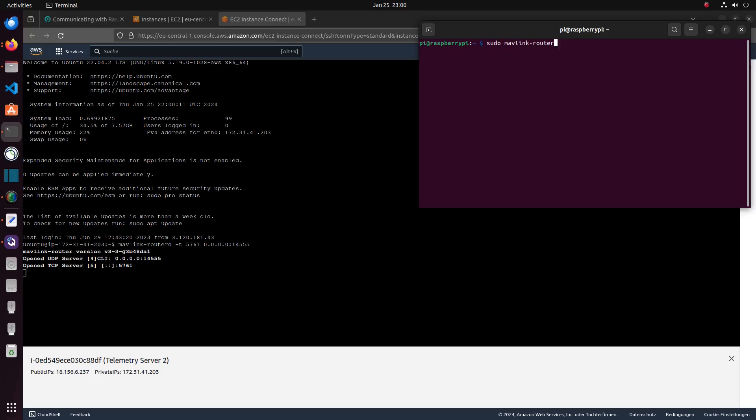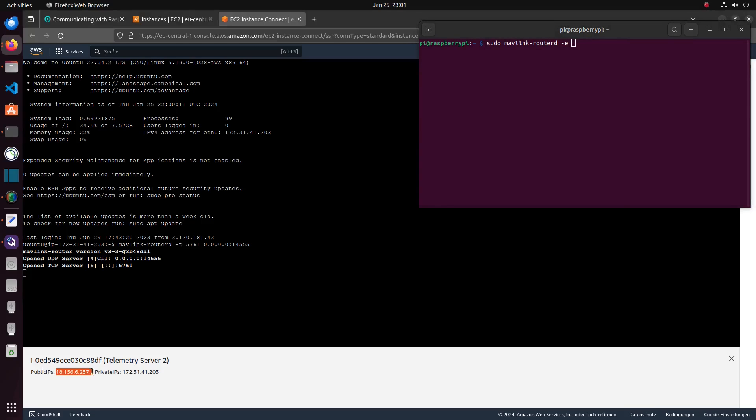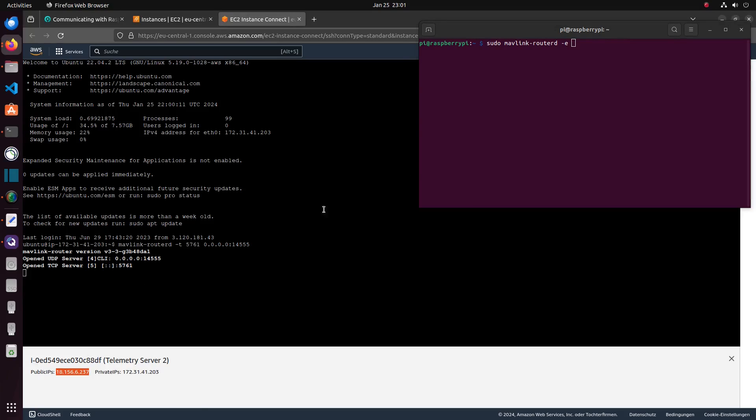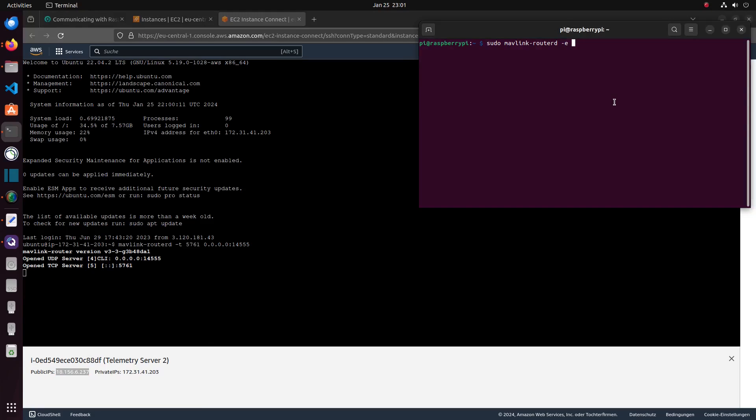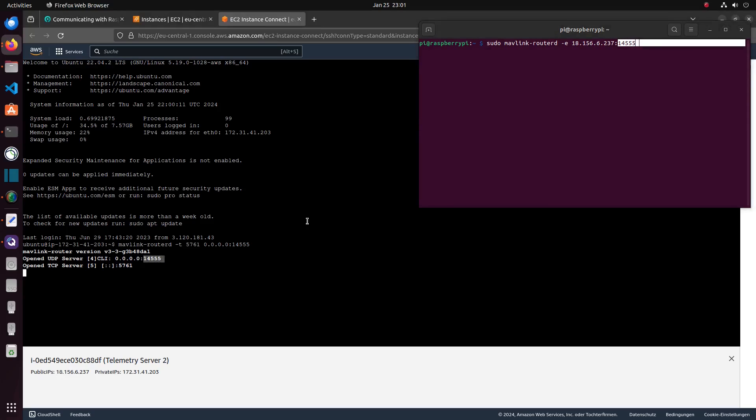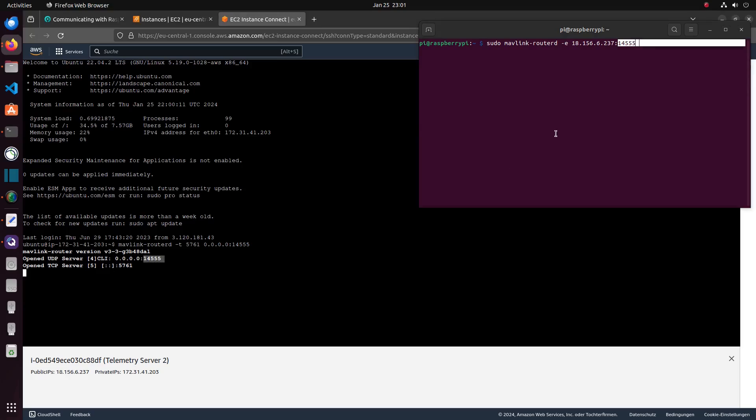The command to execute Mavlink router is Mavlink routered with a D at the end. You can then define where Mavlink router sends your data with -e, which uses the UDP protocol, or -t, which uses the TCP protocol. For this demonstration I will use the public IP of my server. When specifying the UDP port to which the data will be sent, make sure that the UDP port selected is the same for the Raspberry and the server.